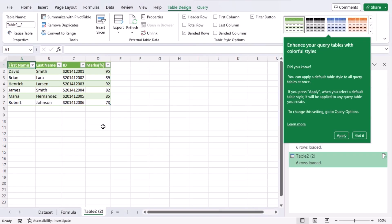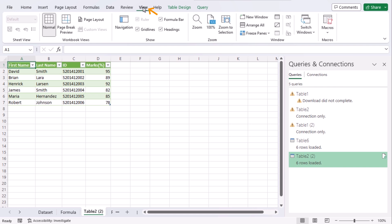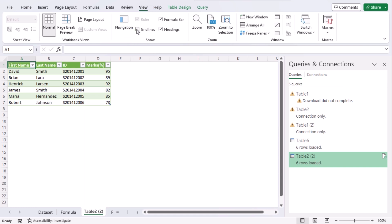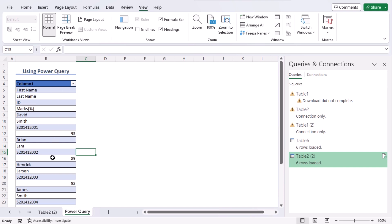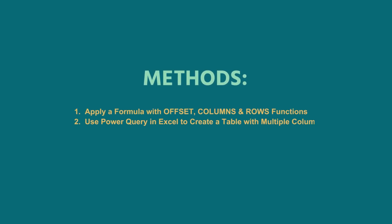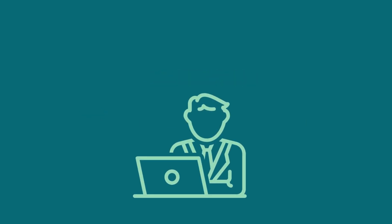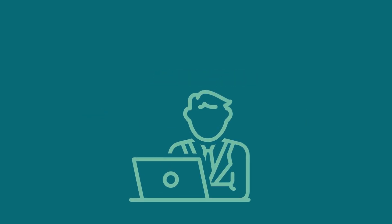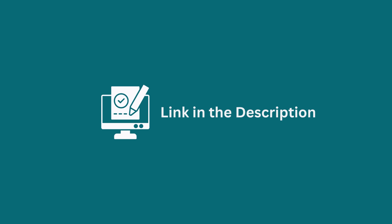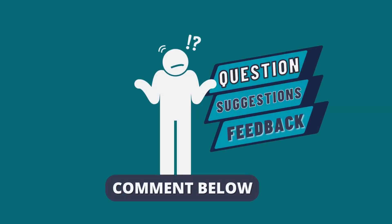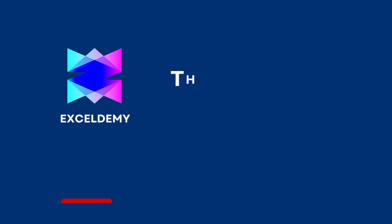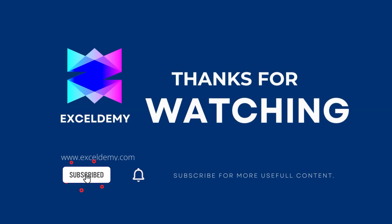Now we can see using power query we have received a table with multiple columns. Also we can see that our source dataset is converted into a table of one column. From these methods you can choose any of them according to your convenience. You can practice this with the help of excel file in the description box below. Let us know if you were able to do it in the comment section. Share your suggestions and feedback as well. Stay tuned by subscribing to the channel and clicking on the bell icon. Like and share the video if it helps you.